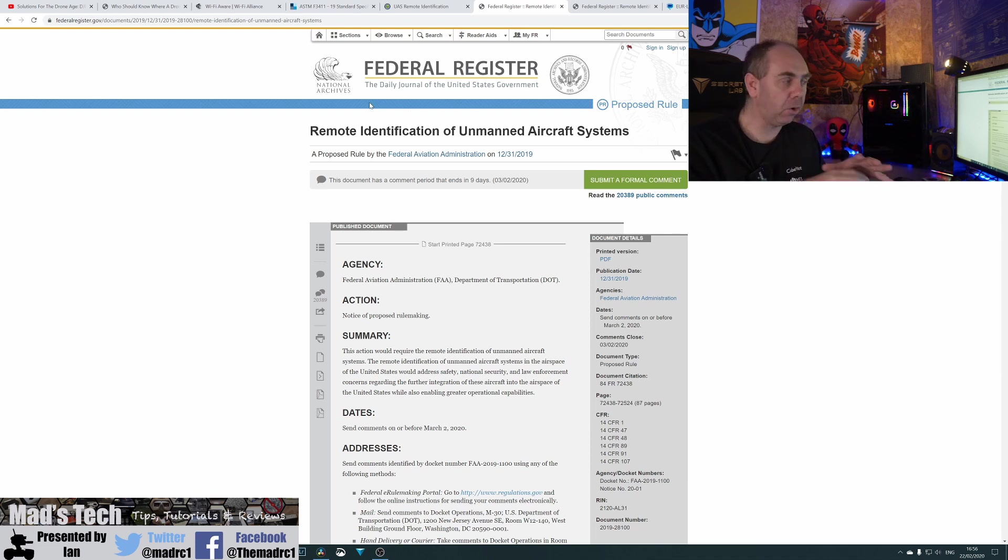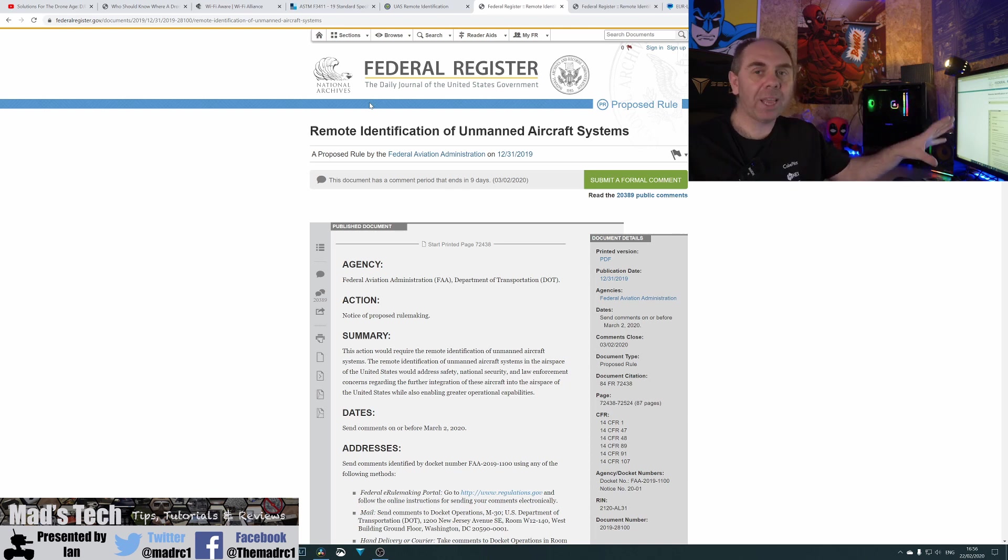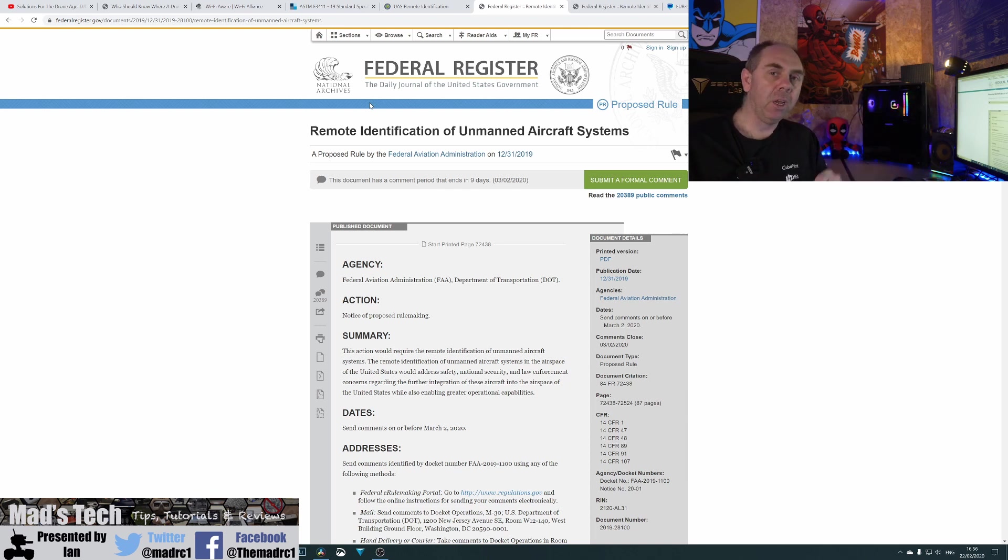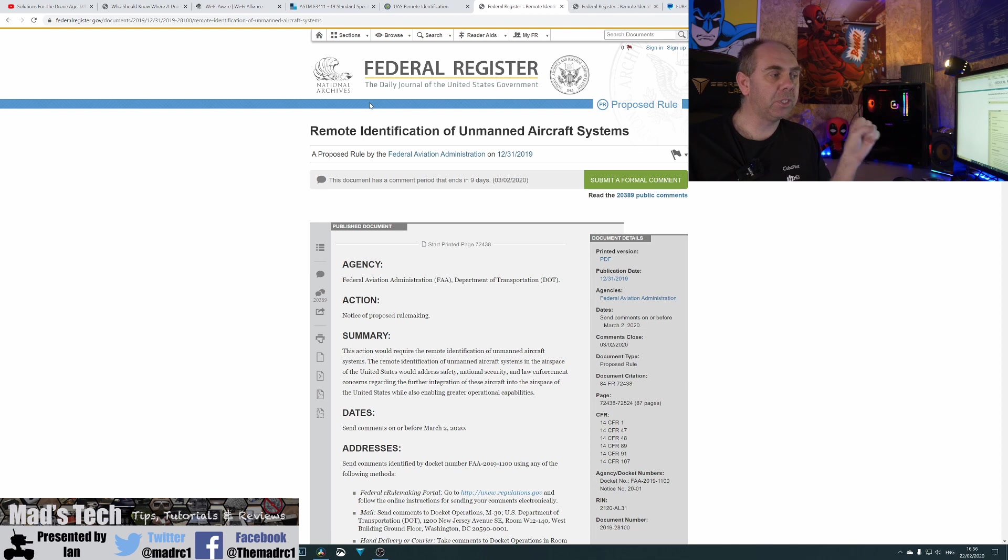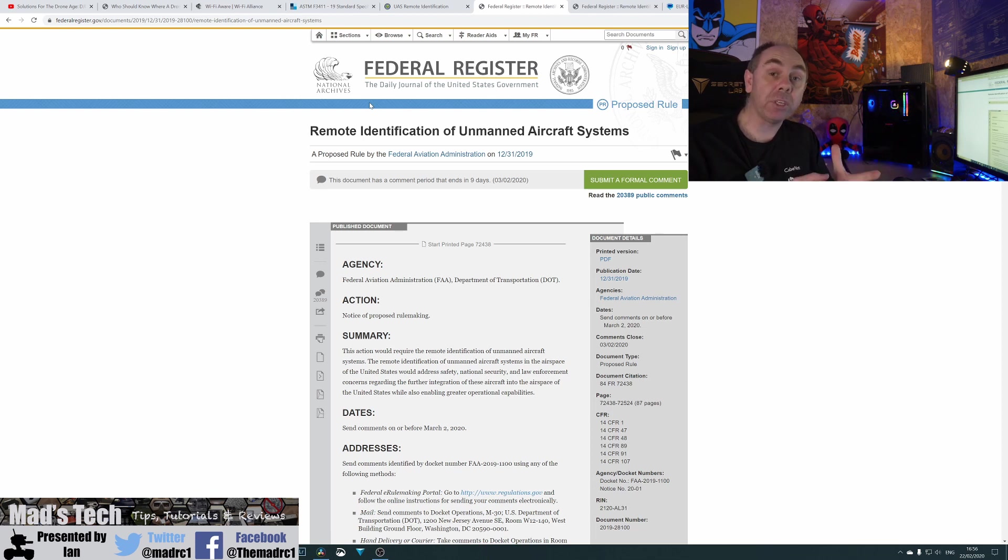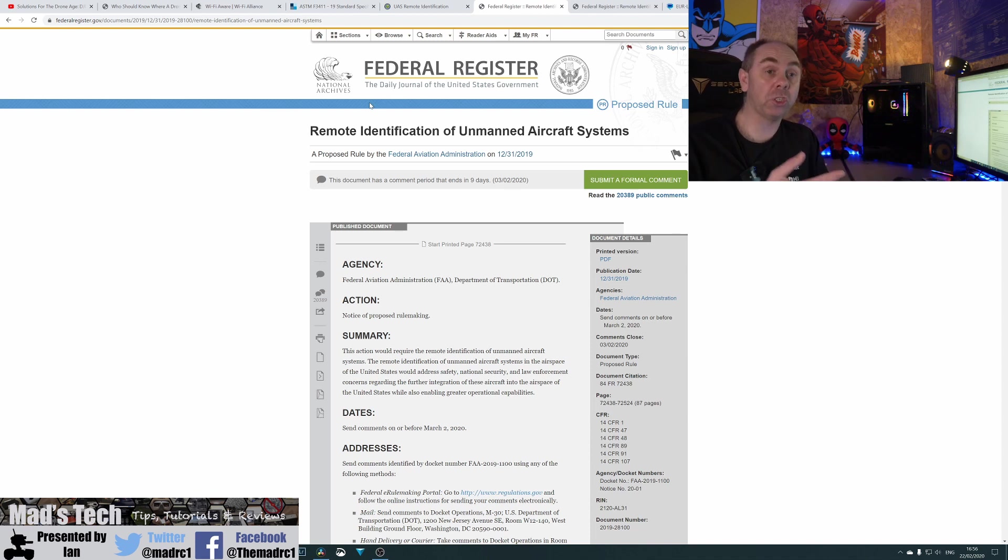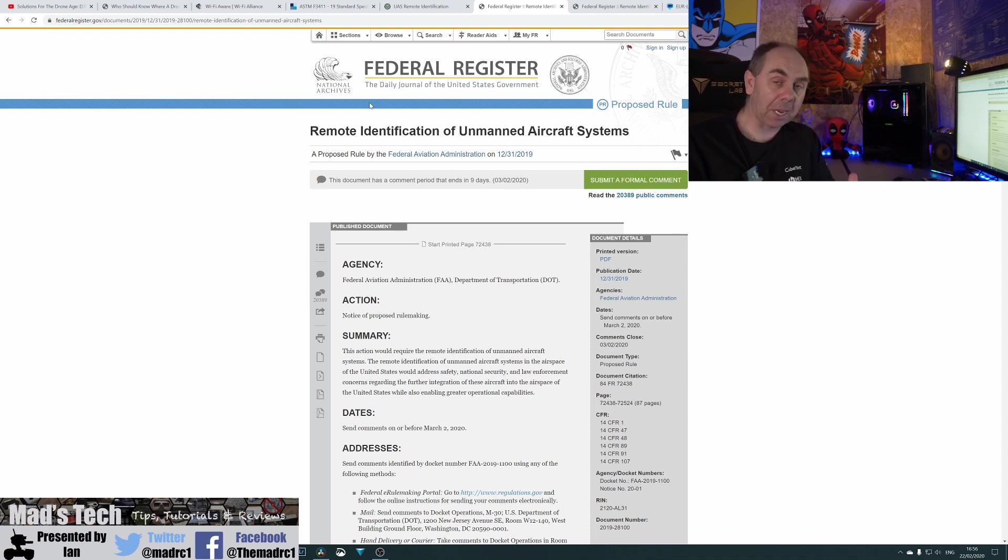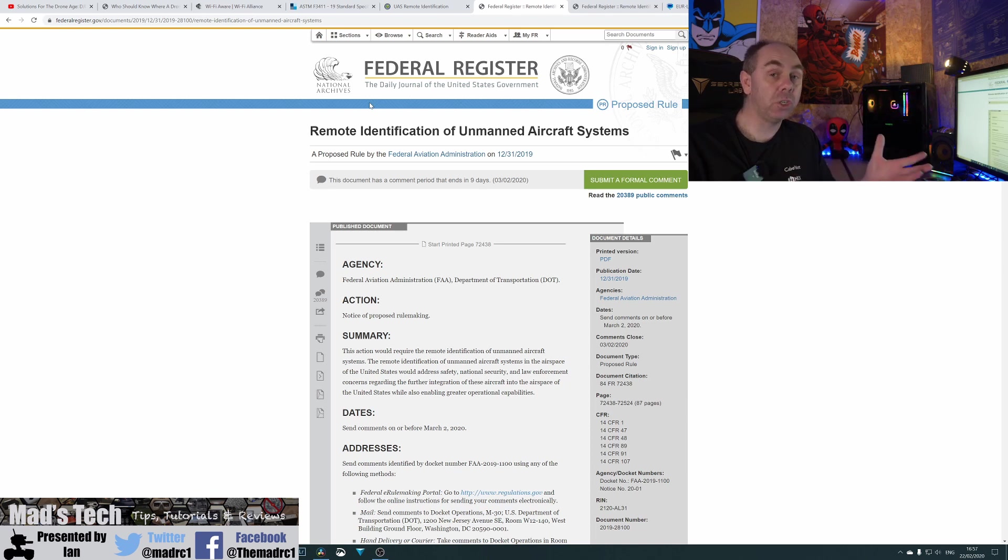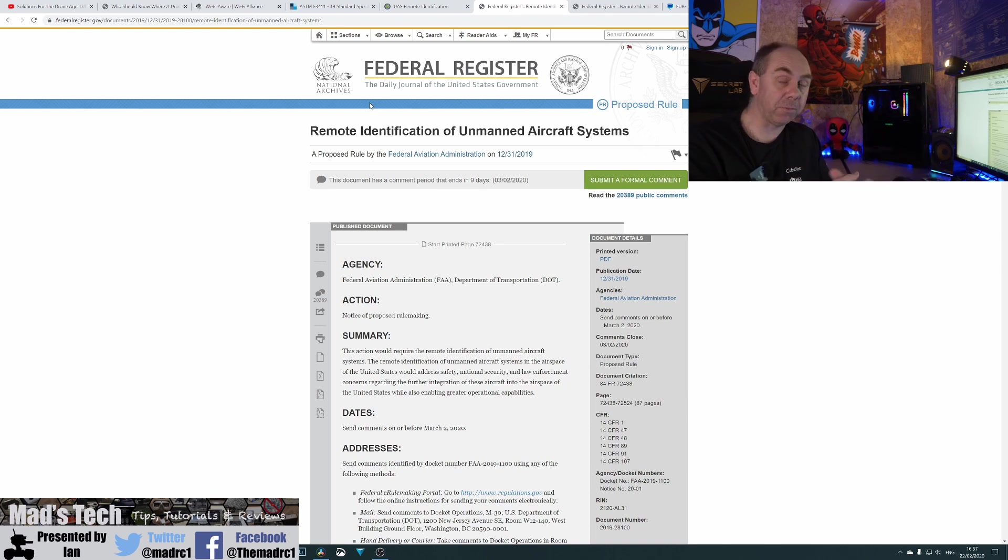We're already signed off and done and dusted. The US is going to implement it. What you need to do is influence how much of it is going to be implemented. So whether it's going to be this network ID, which is going to bring additional costs and restrictions on flight, or a broadcast ID, which is a far simpler solution to implement via a firmware update, for instance.